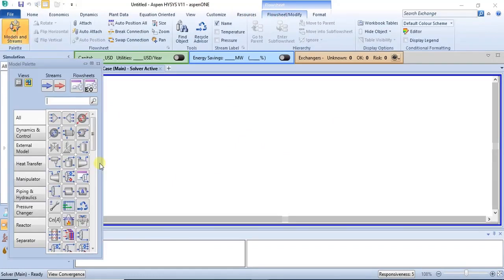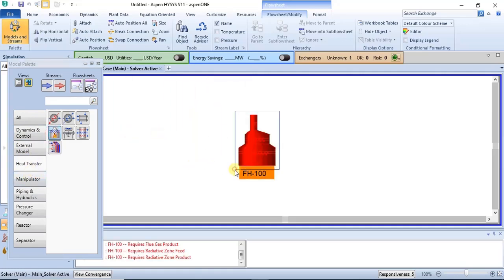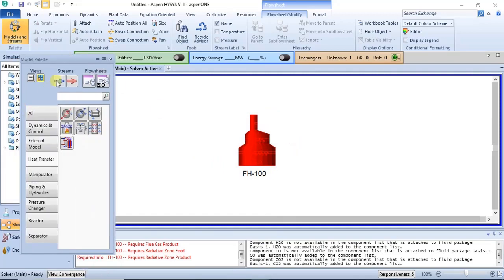In the simulation environment, from your palette you have your fired heater. You can also get it from the heat transfer section of your palette if you are using version 10 or higher. You just click on it and it appears. We can then specify our feed stream.